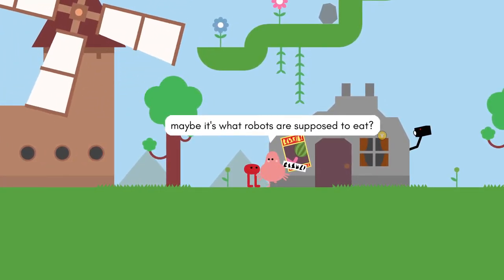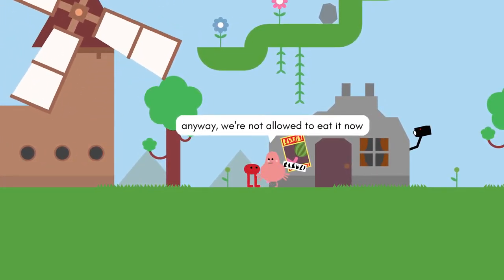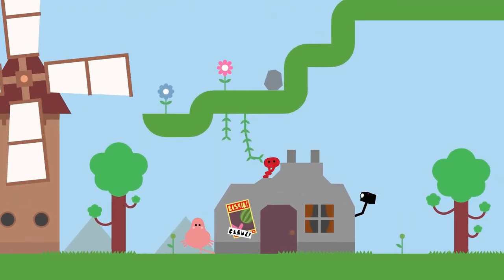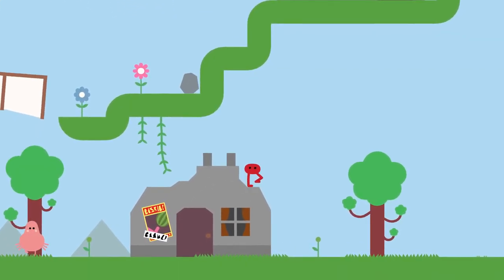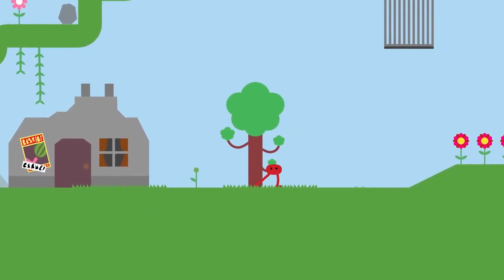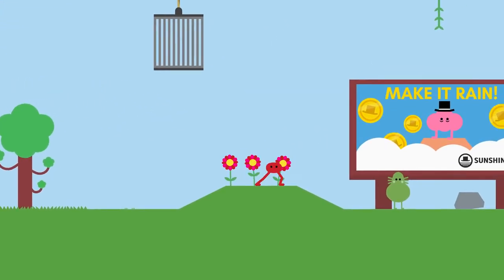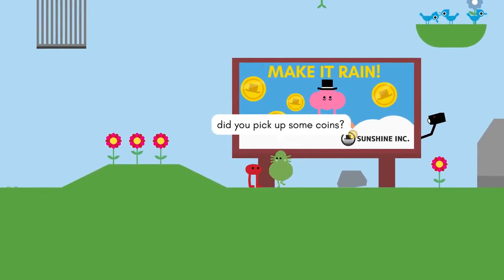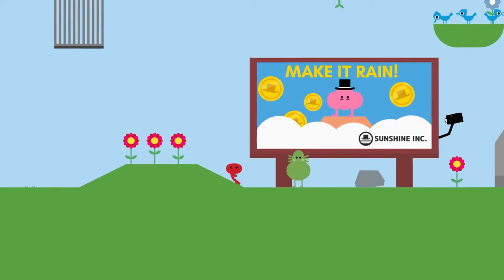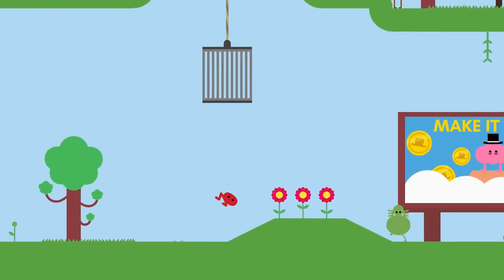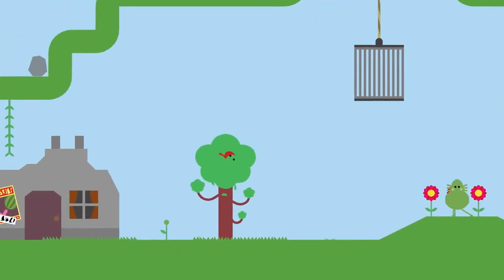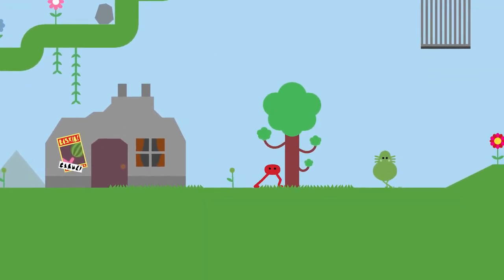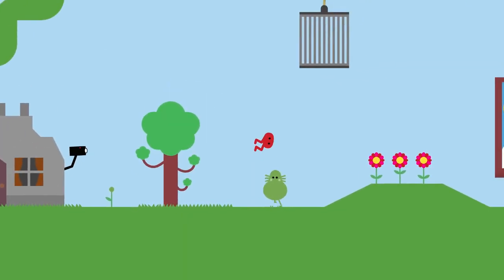Embarrassing. I don't know why the robot wants our corn. Maybe that's what robots are supposed to eat? Anyway, we're not allowed to eat it now. Did you make up some coins? Don't worry, it's free, and we already have plenty. Well, well then, in that case... I want those coins, and I want them badly, but how do I get the coins? Maybe I can find a jetpack hat.